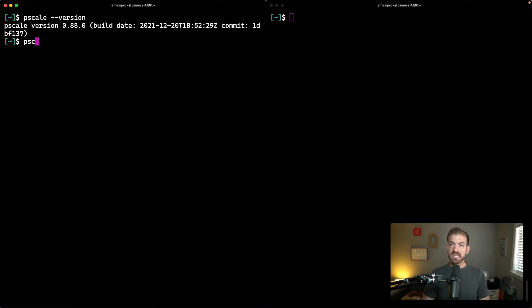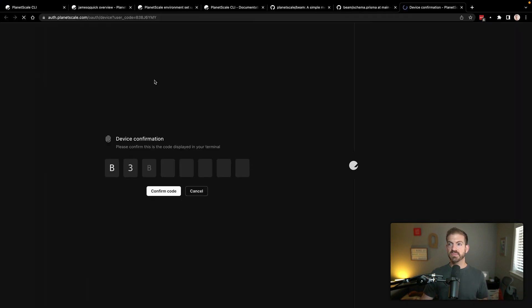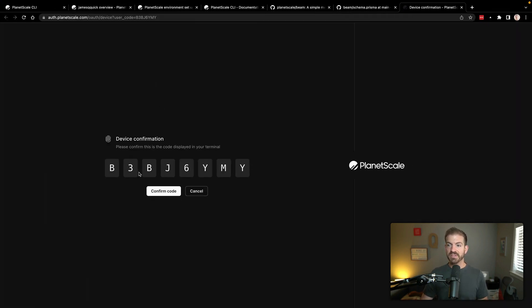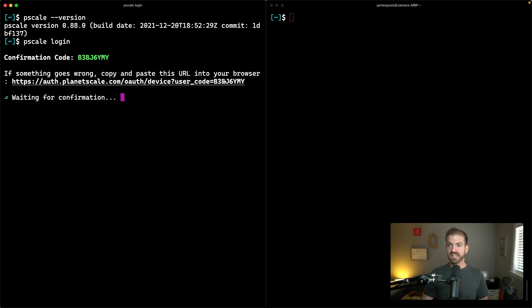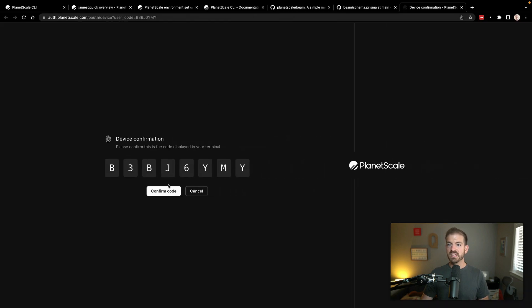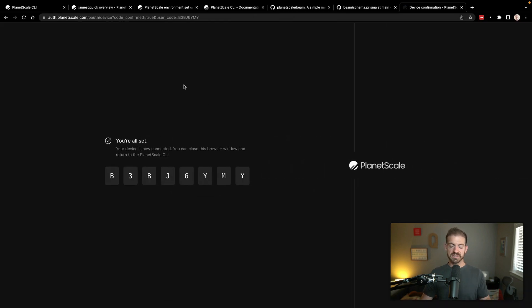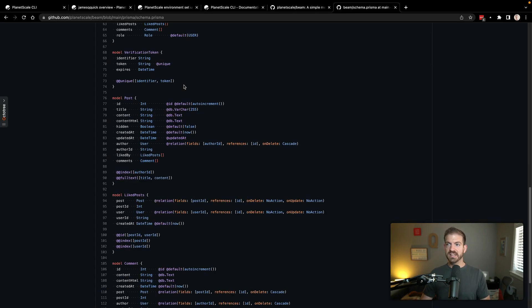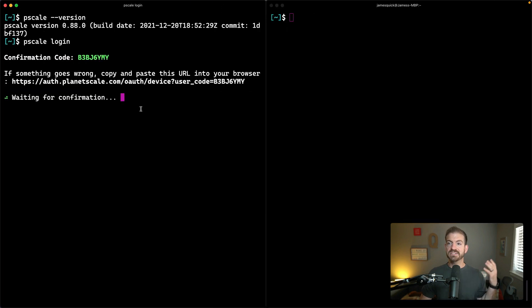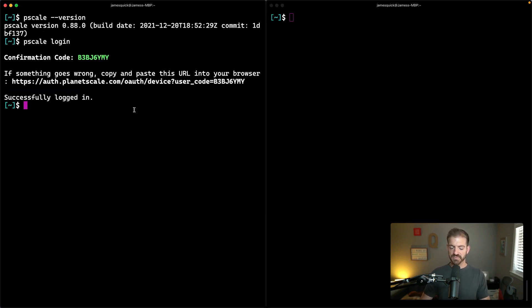I'm going to run pscale login to make sure that I'm logged in. This will redirect me over to the browser. I can confirm that the code here is the same as the one listed here. After I confirm this code, it says you're good. And then I can come back to my tab and see that I'm successfully logged in.